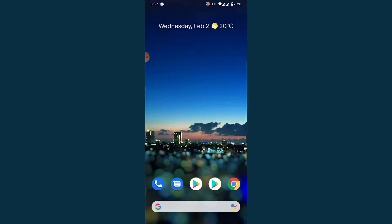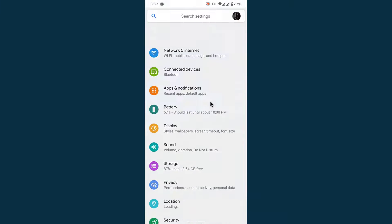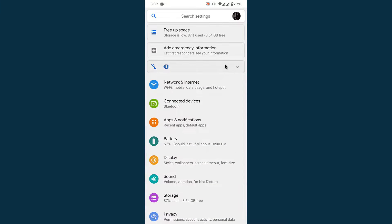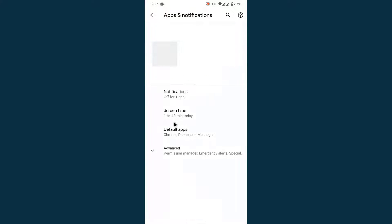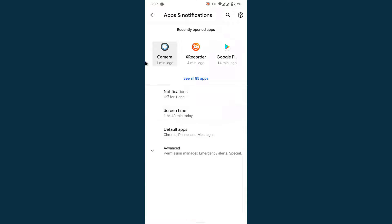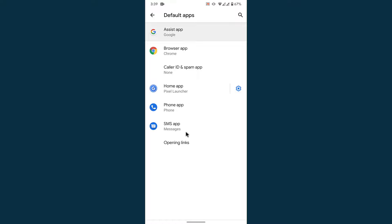The first thing you want to do in order to change the default browser on your Android device is open your phone settings. Once you open your phone settings, you'll land on an interface. From here, go into Apps and Notifications settings. Once you go into the Apps and Notifications settings, you'll see a few options. Go into your Default App settings.